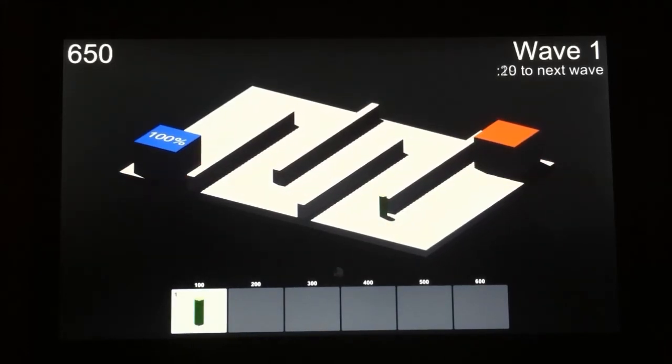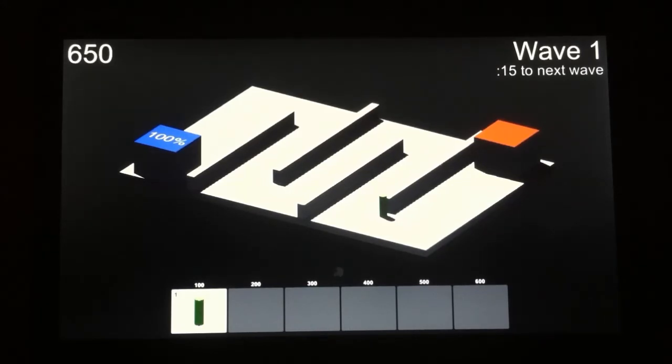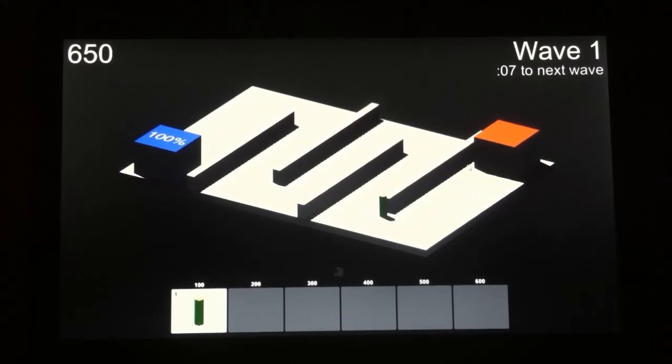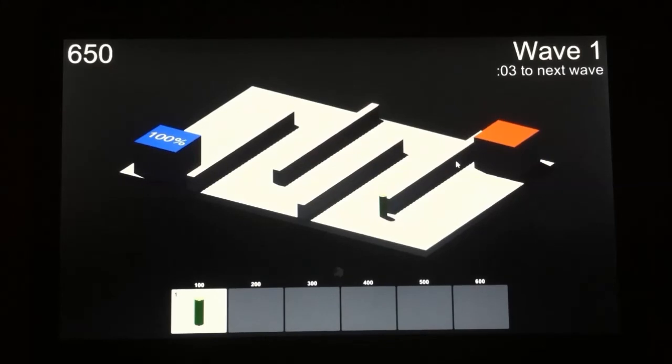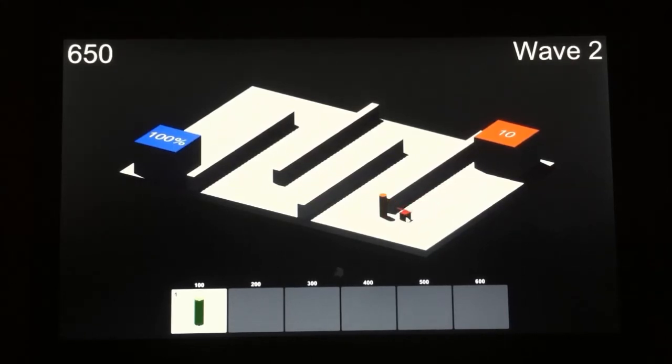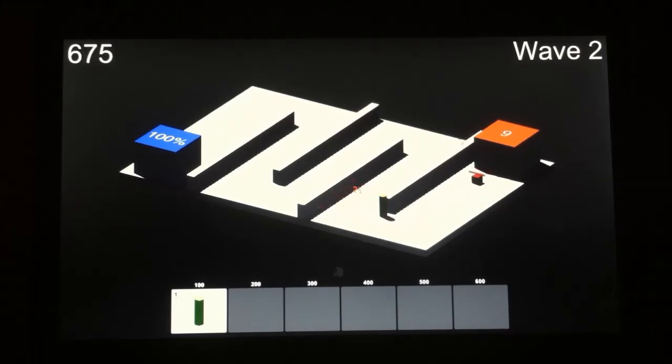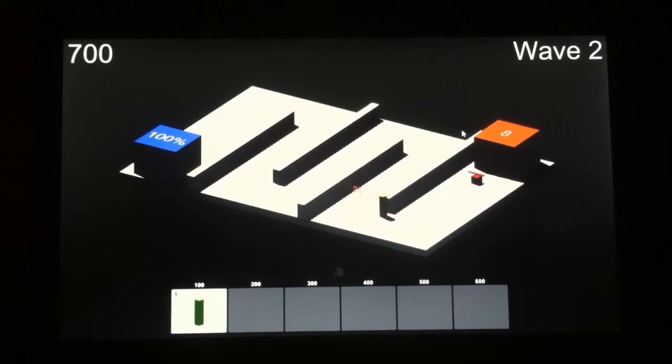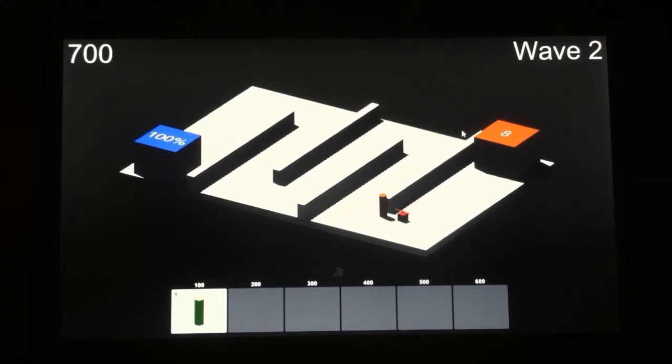So something else that I've added that you may have noticed during that wave is when the enemies spawn, you'll see a number appear over this red building here. What that is, is that's a number that tells you how many more enemies are left in that wave. And once you kill an enemy, that number goes down. So you'll see this enemy here will come out and pay attention to this number here, once that enemy dies. So you see the number just went down to nine. Once this enemy dies, it'll go down to eight. So that more or less tells you how many enemies there are and how many enemies you need to kill to advance to the next wave.